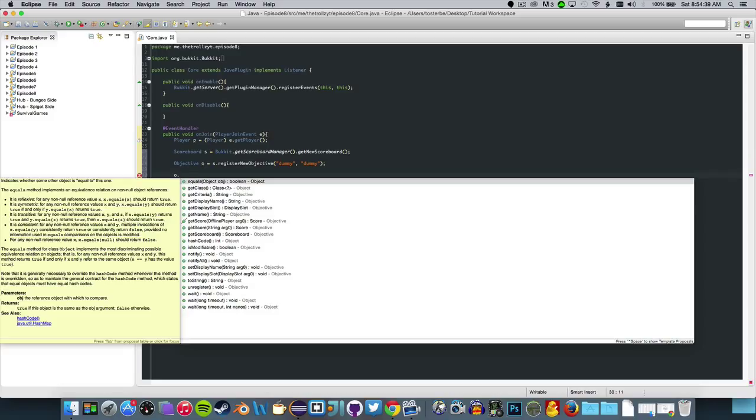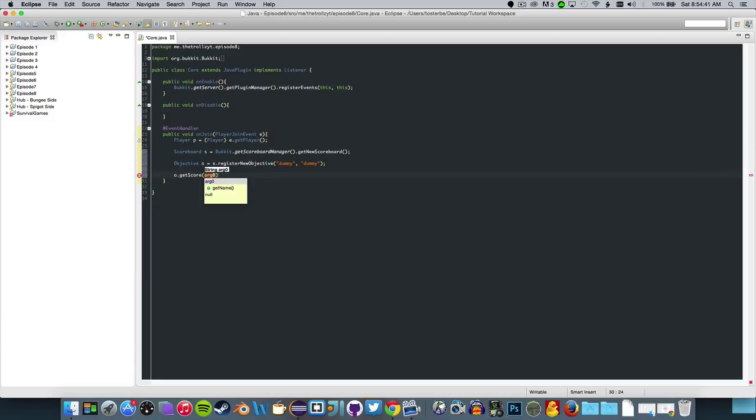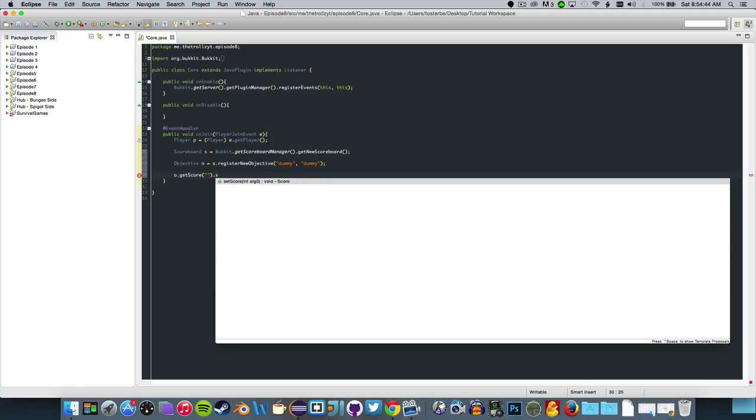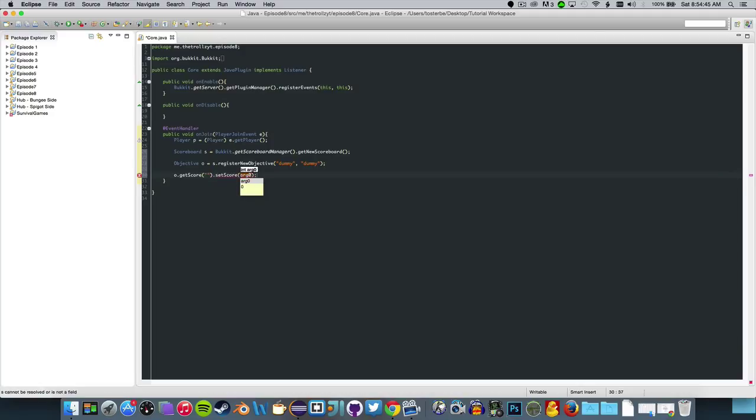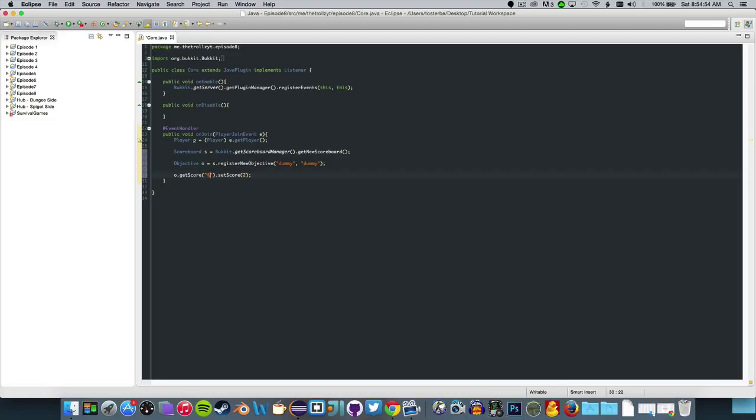We're going to do O get score, use a string here, then do set score and we're going to say 2. Do Alt 6 or Alt 21 depending on what computer you're on. If you're on a Mac use Alt 6, if you're on Windows use Alt 21 to get this fancy character, or you could use chat color but that's just a pain for me.